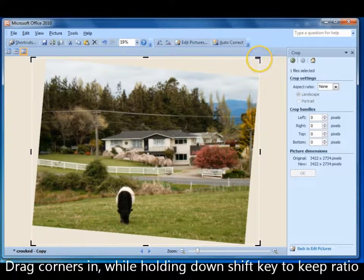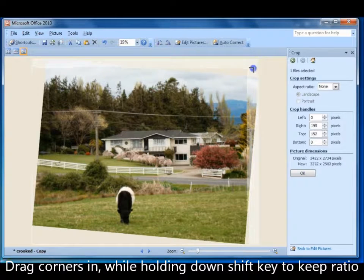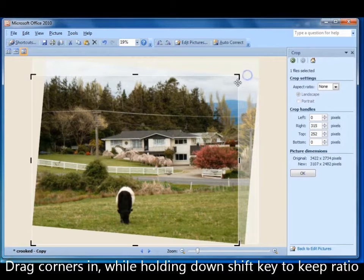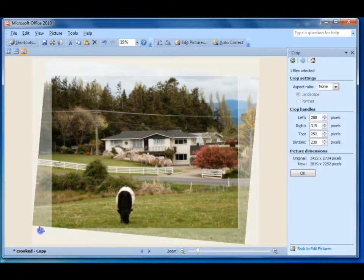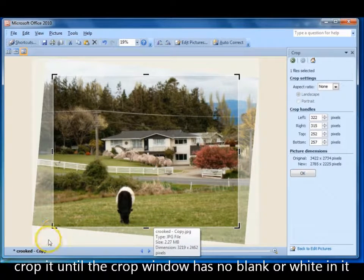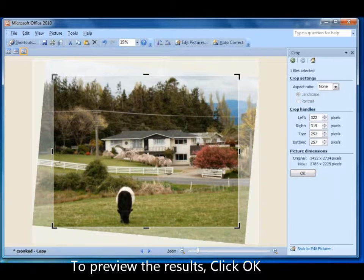To do that I use the drag handles — I hold down the Shift key and drag the handles in. I just want to get to a point where the white is gone and I've got a nice rectangle that is full of photo. I think that's good, I'll click OK.